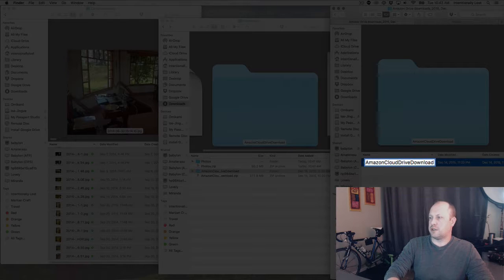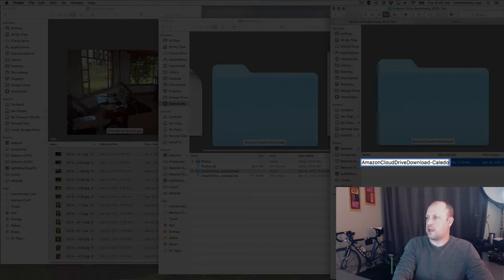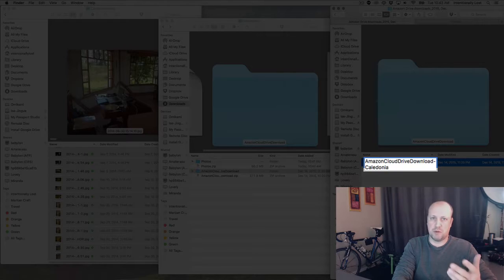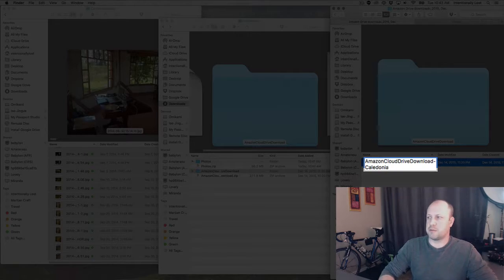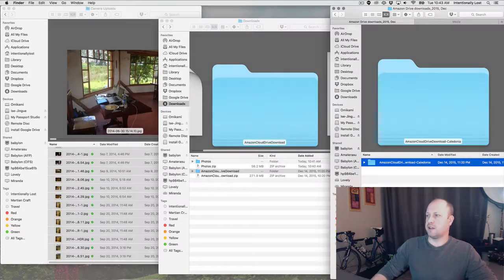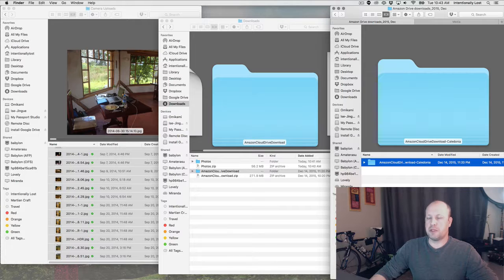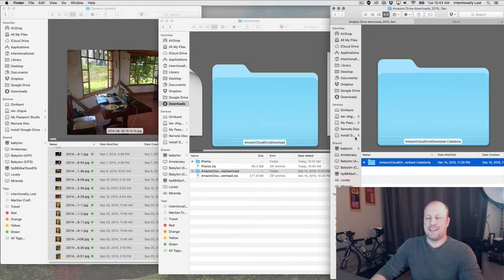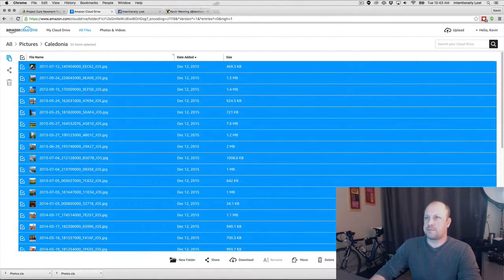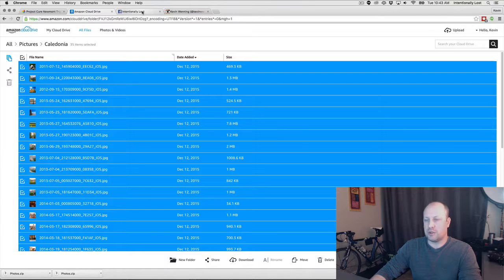Here's the Amazon Cloud Drive download — 'Caledonia,' that's just what my iPhone happens to be named. I like to give my devices fun names — easier for me to recognize them.